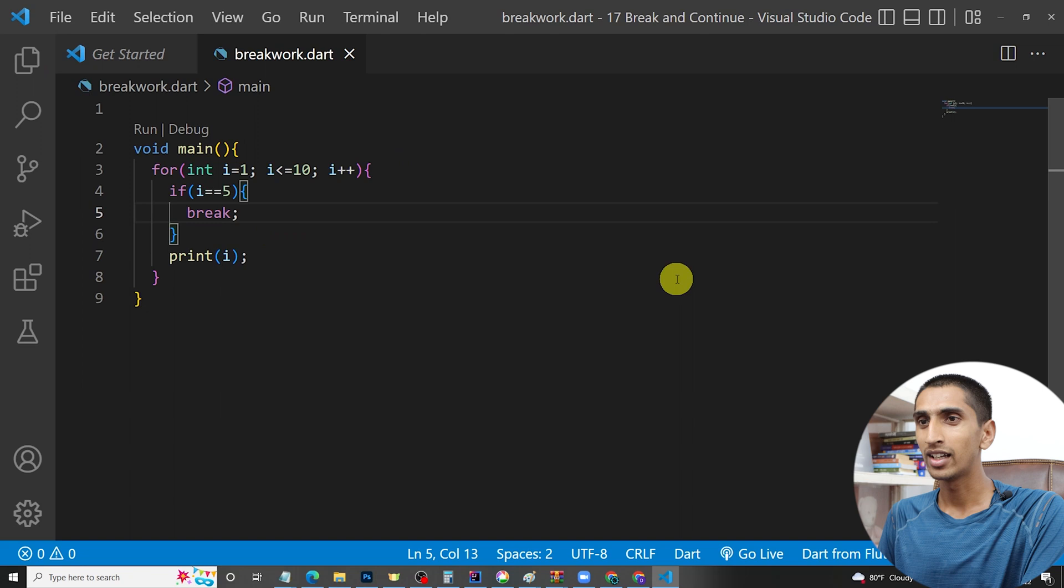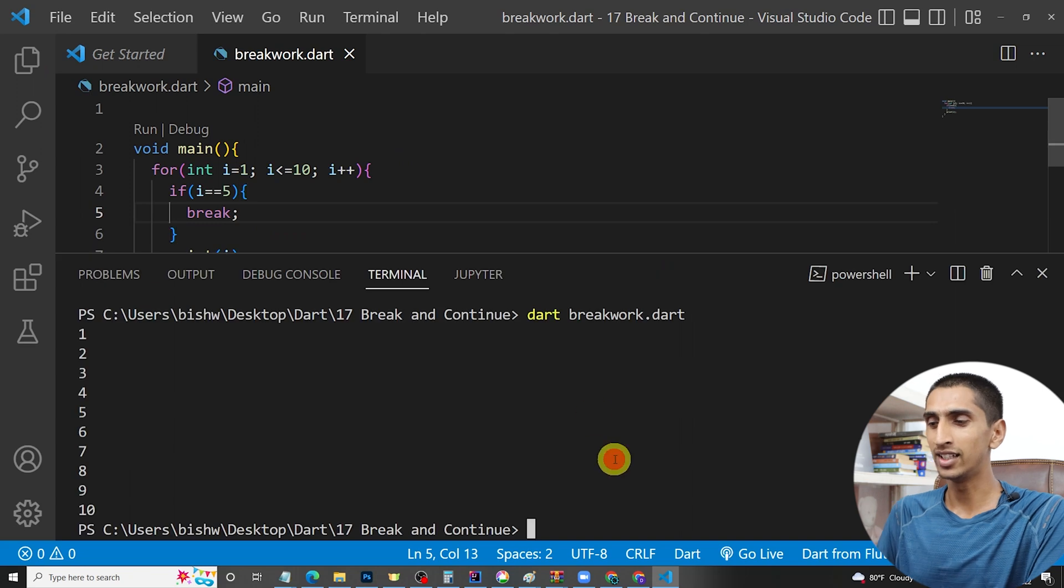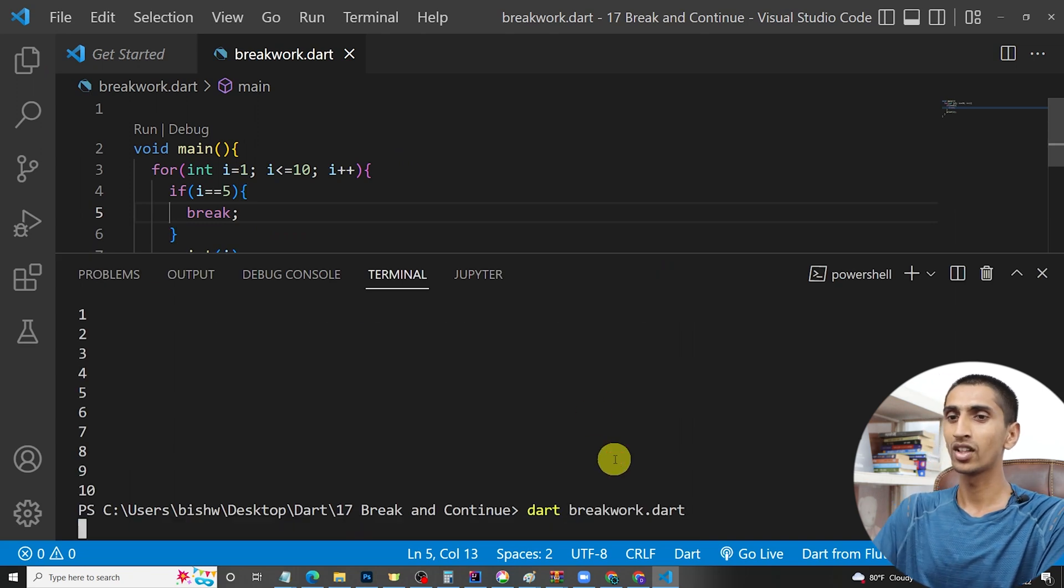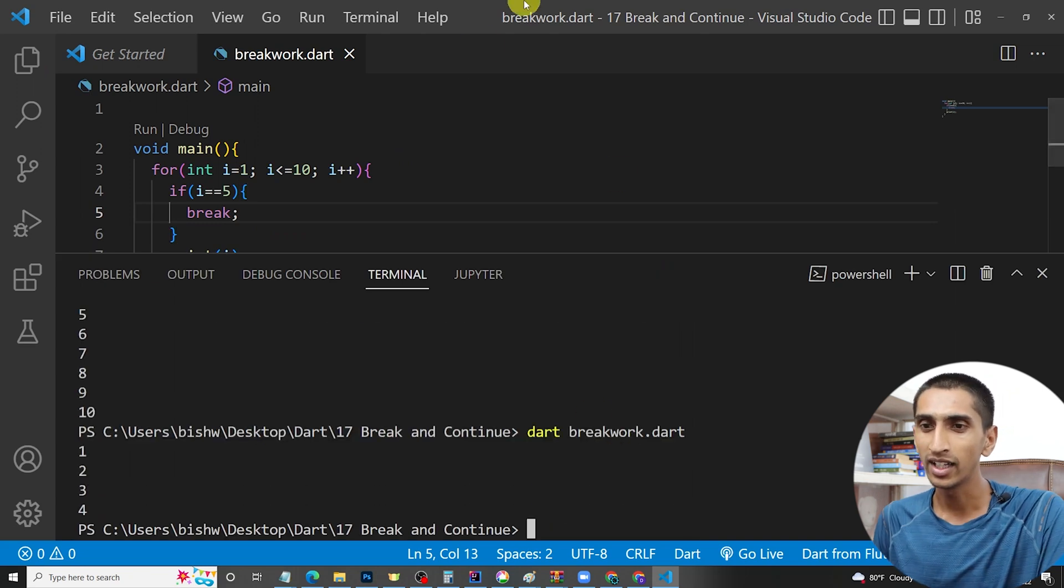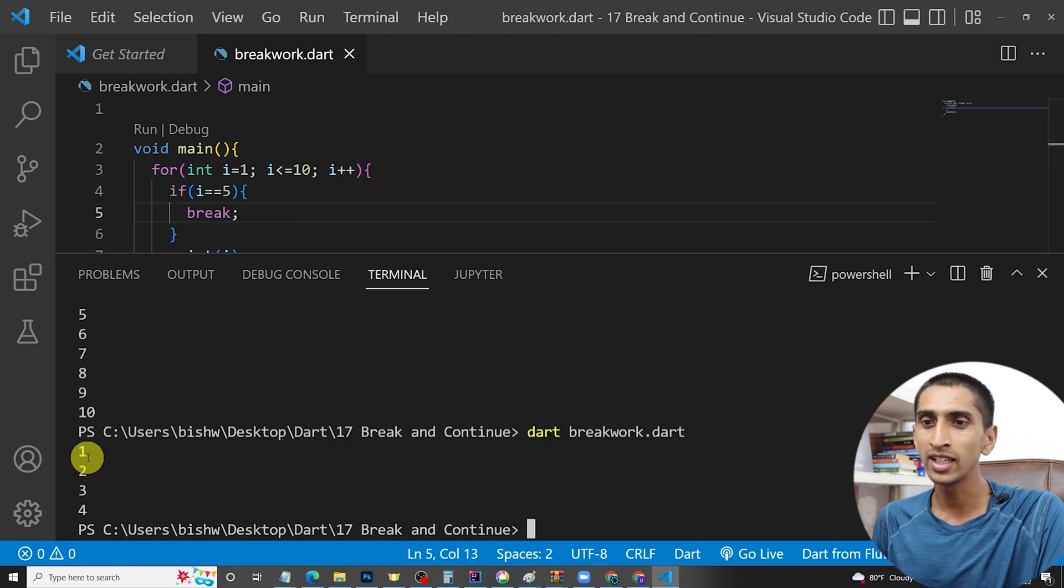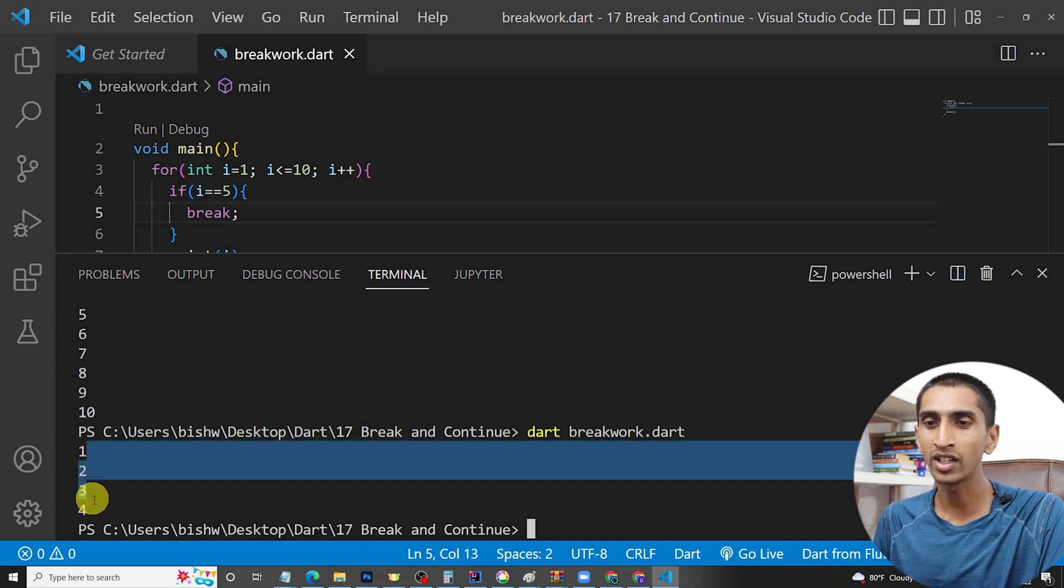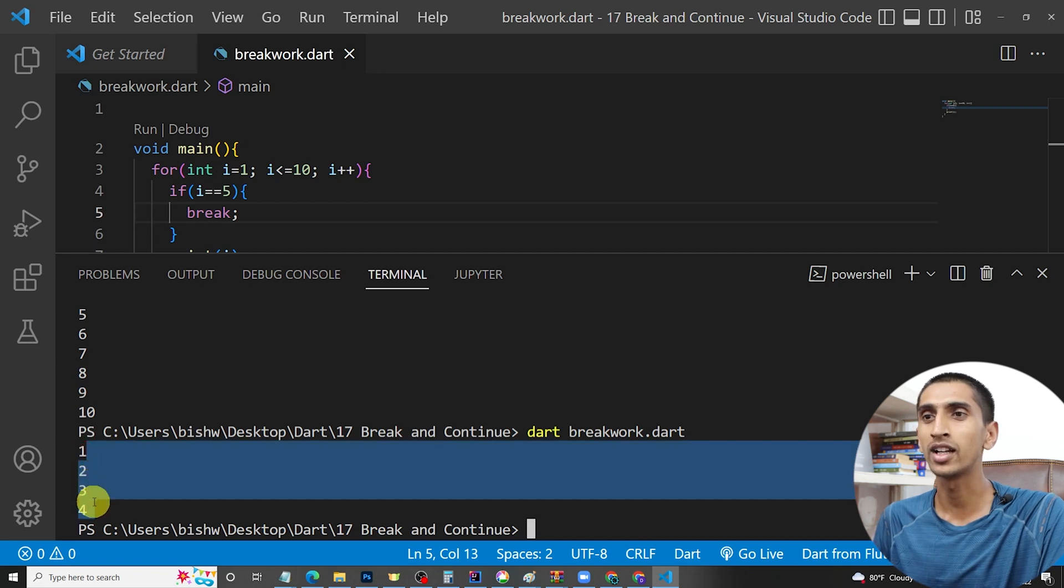Here you can see one got printed, two got printed, three got printed, and four got printed. If the value of i is five, then it will break.